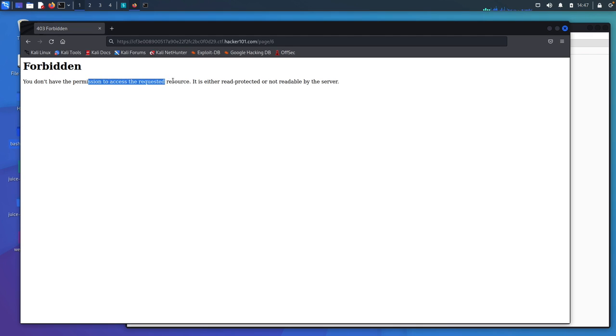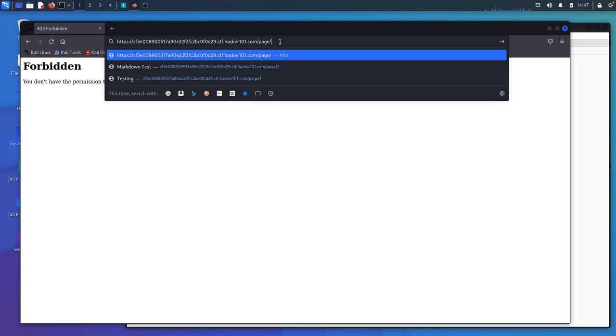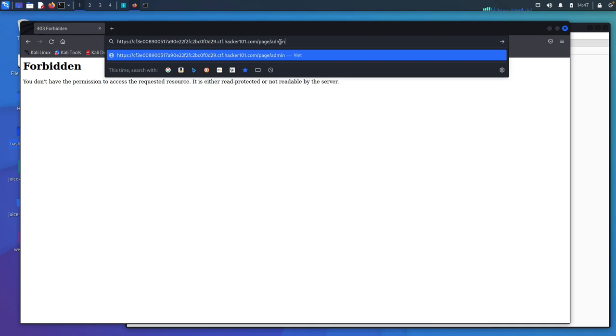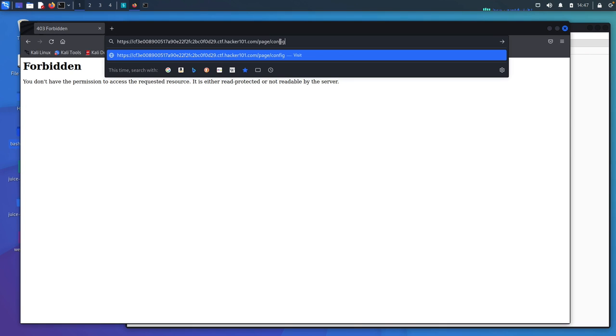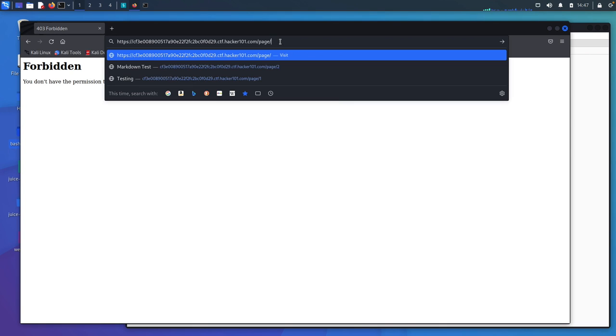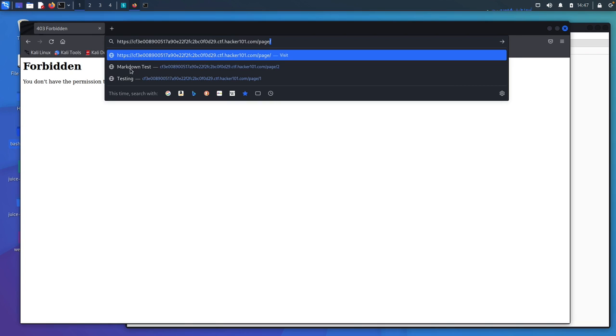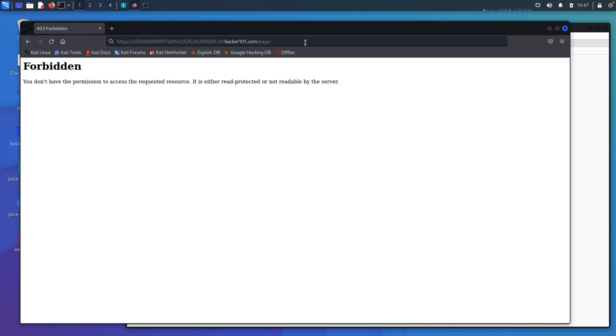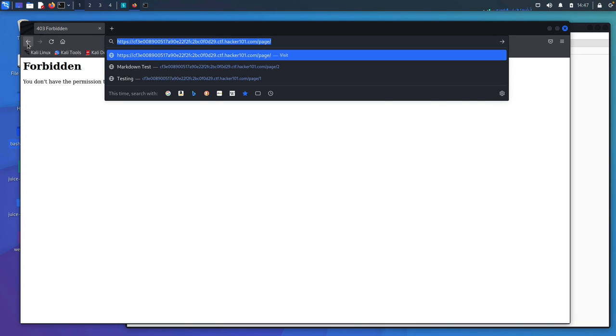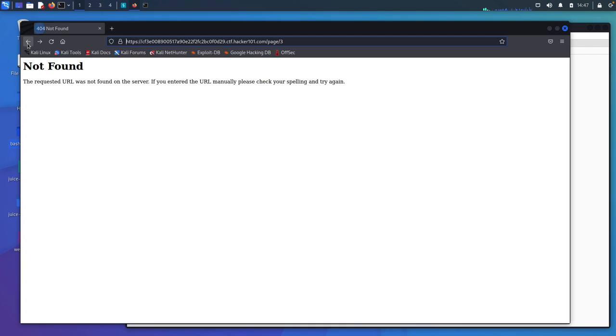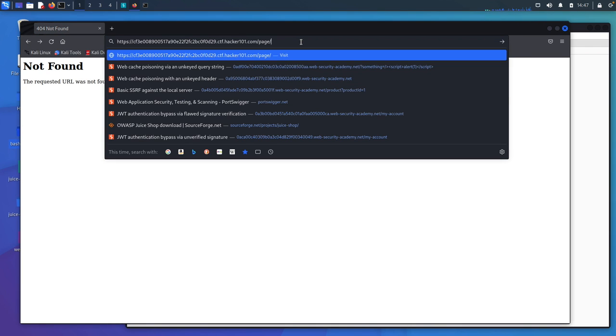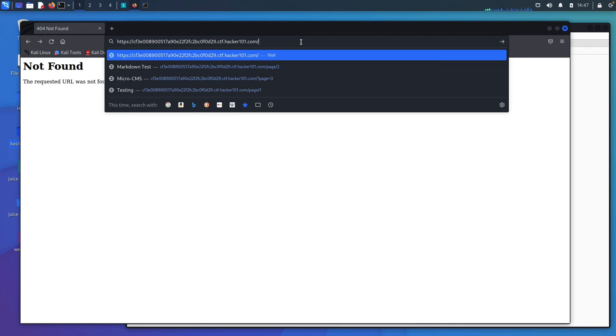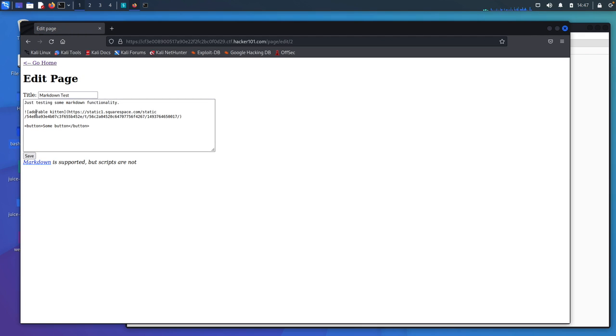And it says you don't have permission to access this. This will happen a lot of times when you have like an admin panel, something like an admin right here, or you have like a config or some file right here. You'll see something similar to this that we see with this forbidden. And there's ways to try and get around it. And specifically in this CTF, the way to get around something like this is you can come into this markdown and then you can edit the page.